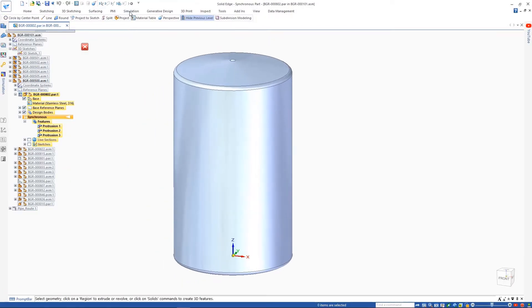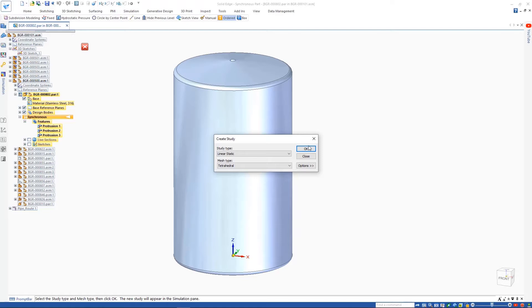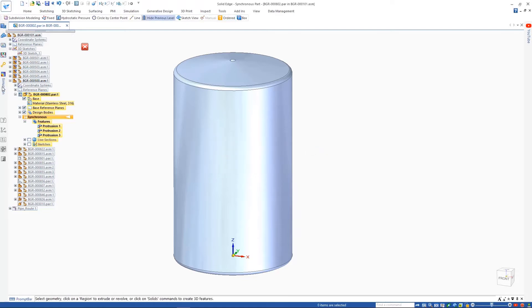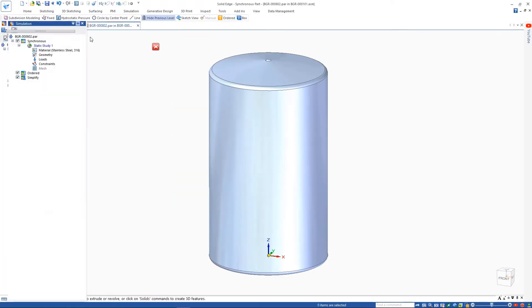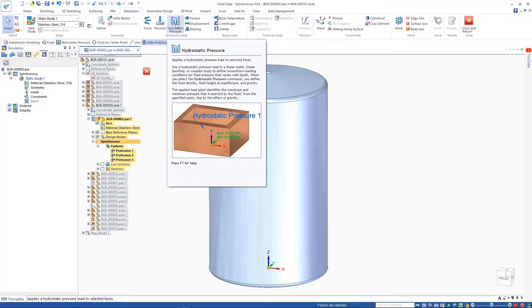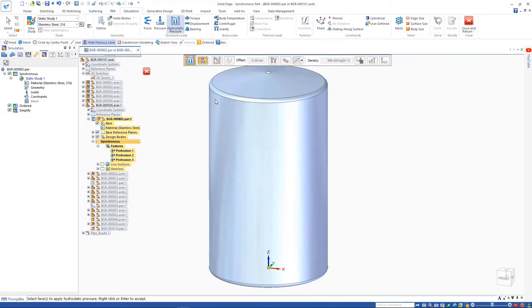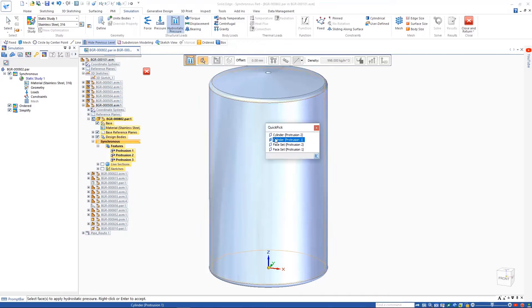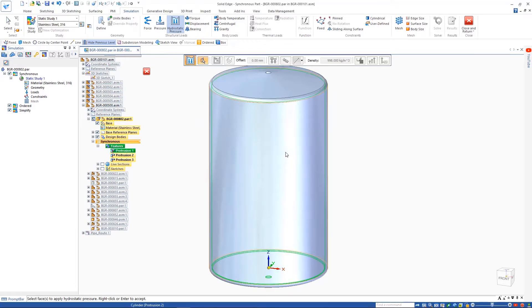Solid Edge Simulation can calculate hydrostatic pressure loads in a linear static or coupled study. This can be used to determine the maximum and minimum pressure that is exerted by a fluid from a given point due to gravity.